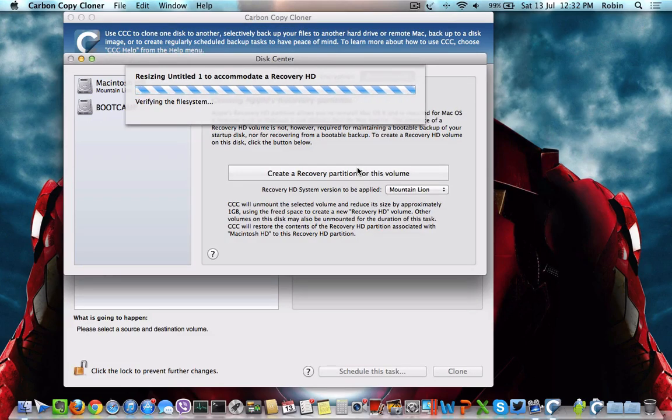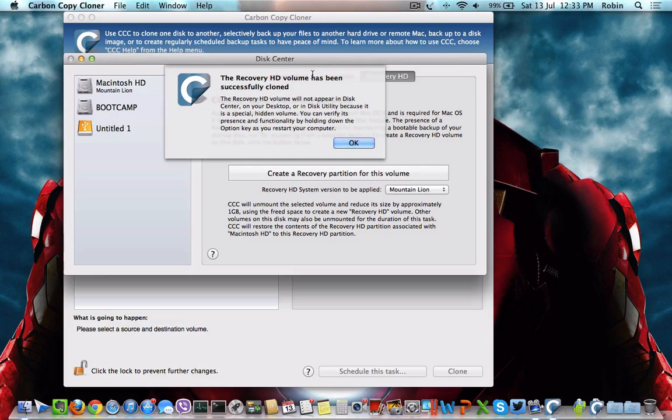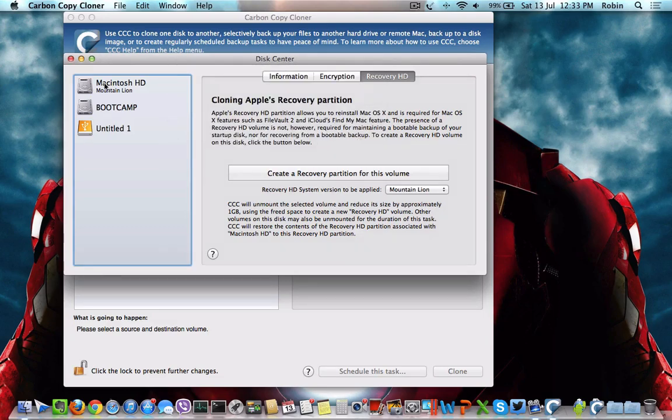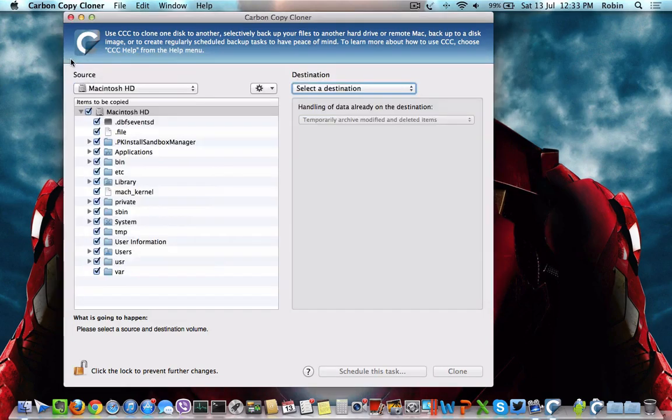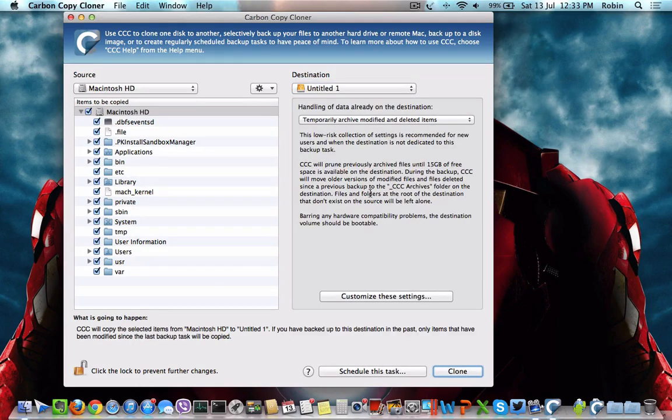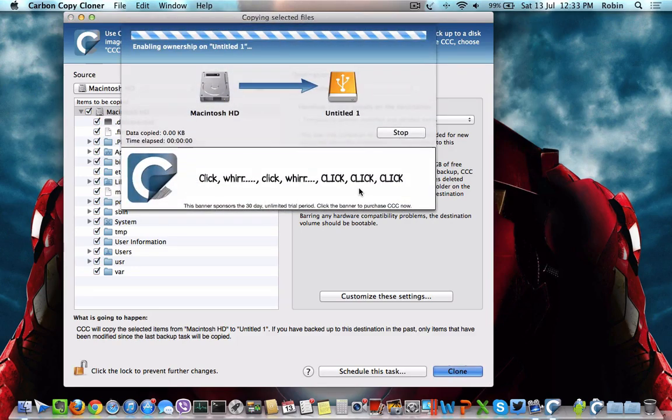it will take just a minute or less. Once the recovery partition process is completed, click OK and close this tab. Then select the partition of the destination and click Clone.